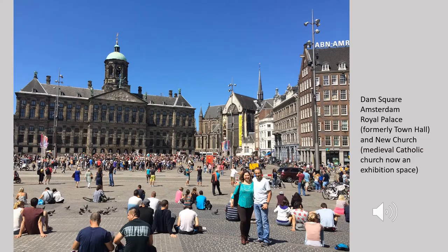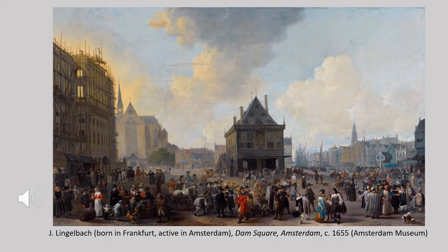The Dam Square, still much as it looks today, is dominated by what is now the royal palace on the left — built in the mid-17th century as the town hall — and next to it the so-called New Church, already hundreds of years old by the time the town hall was constructed. It is now an exhibition space, while the town hall is now one of the official residences of the king and queen of the Netherlands. Their functions have changed, but their central role in the architecture of the city remains the same.